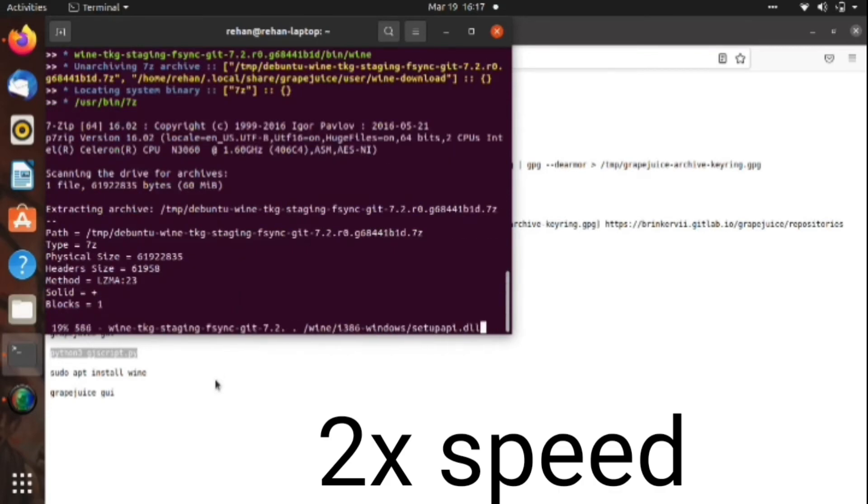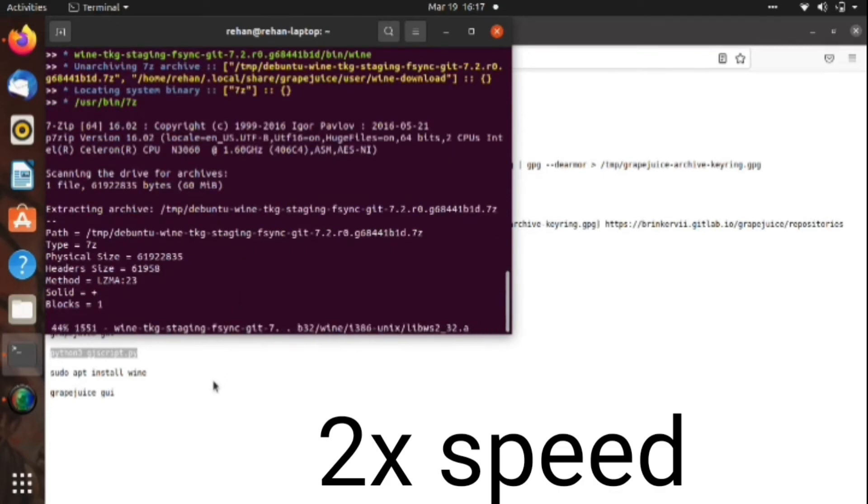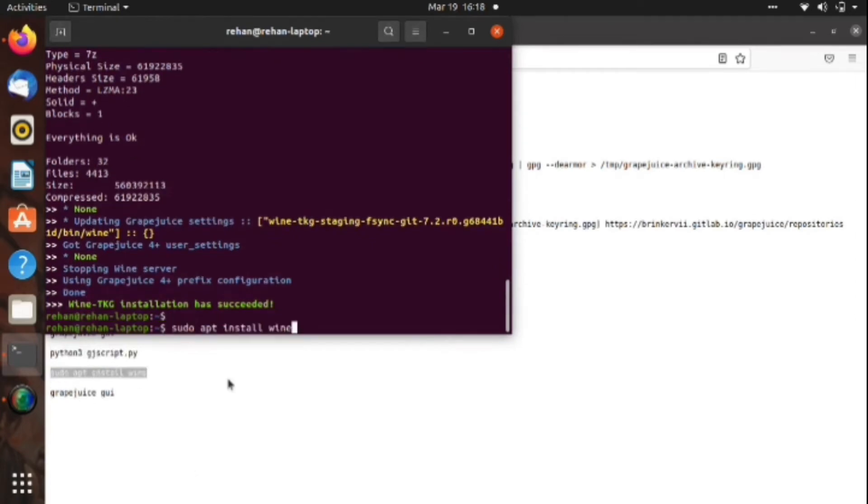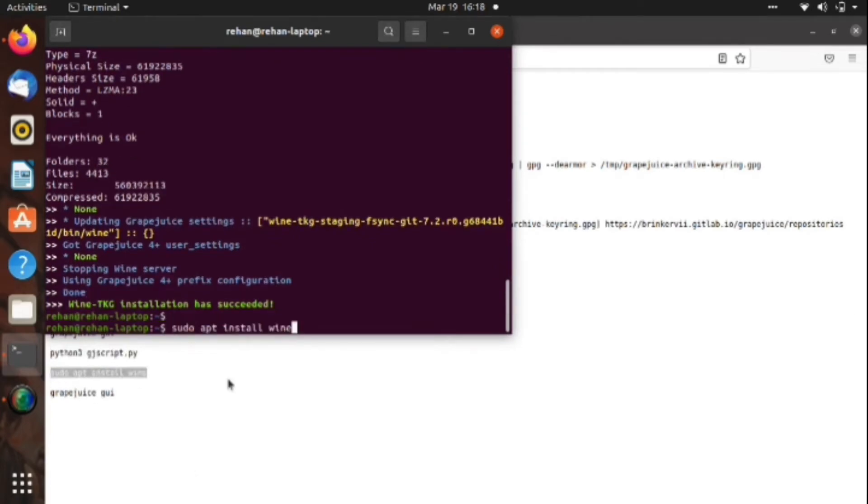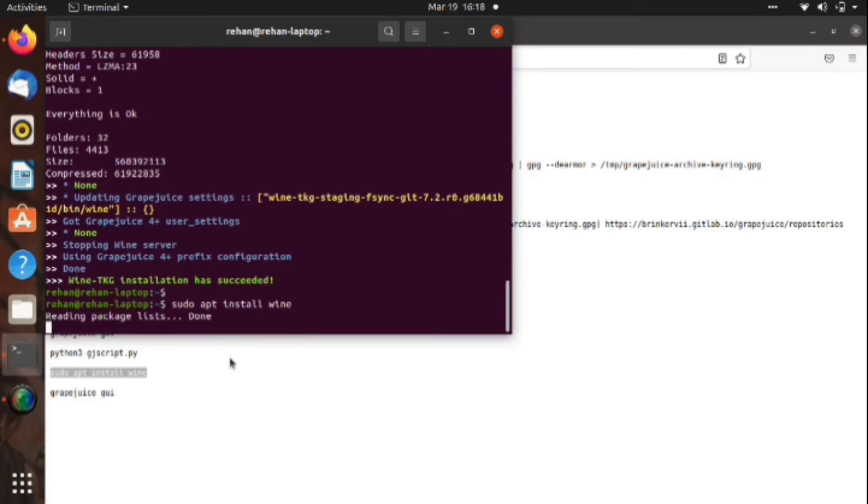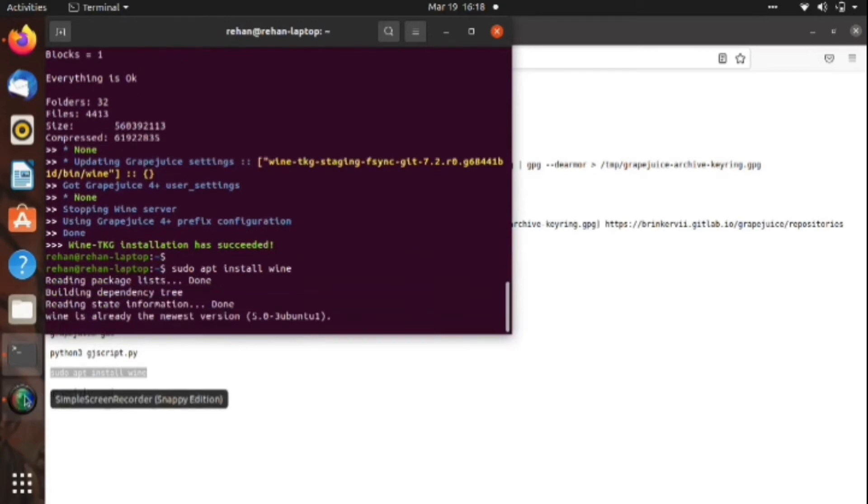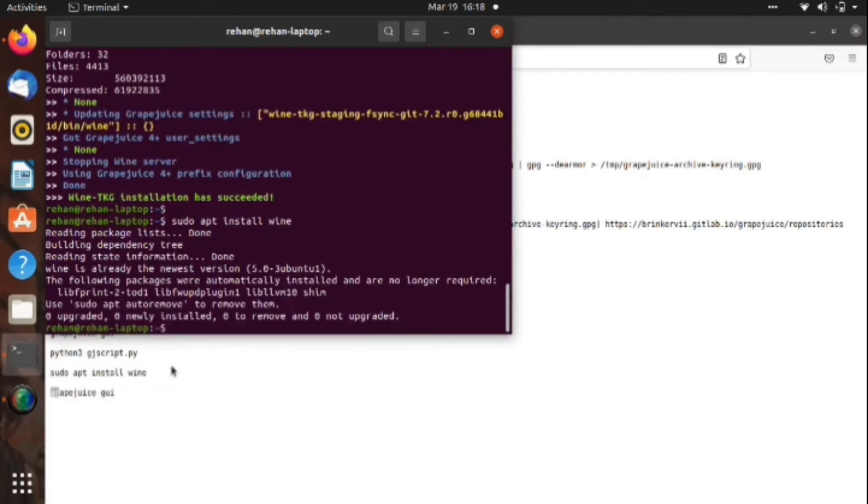After that, there's 2x speed right here to save your time even more. I put this command 'apt install wine' to install Wine in my Linux. After this, I will again put the Grapejuice GUI.